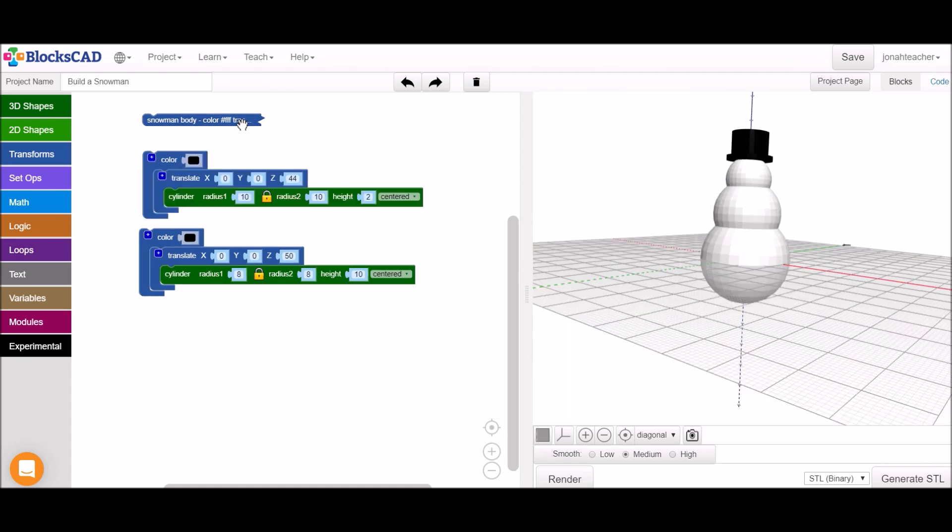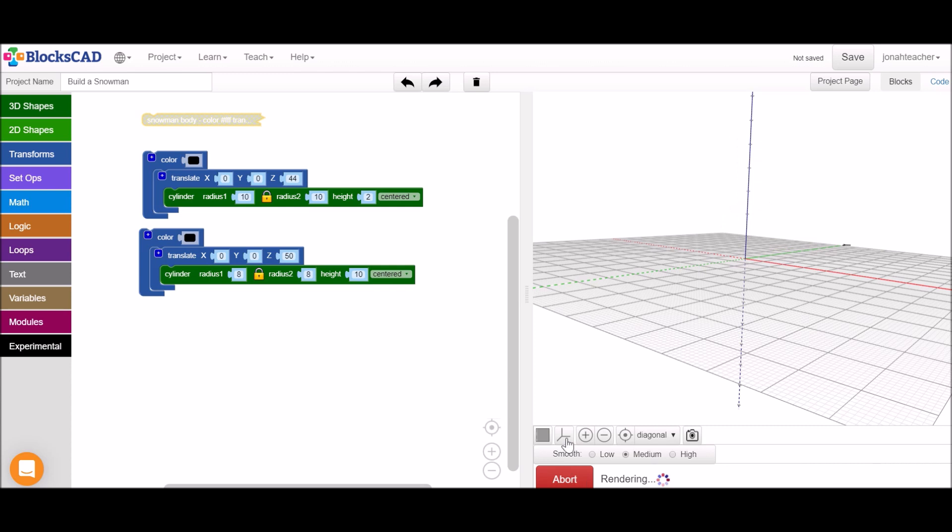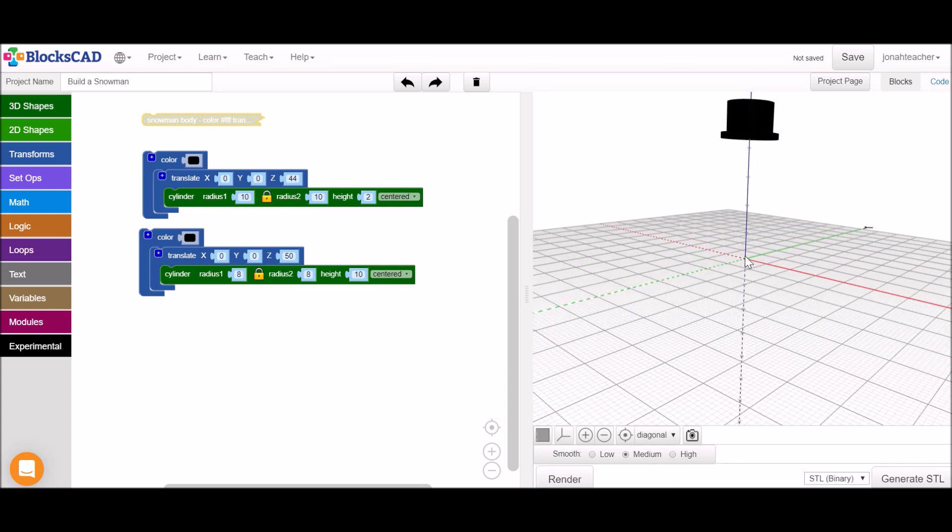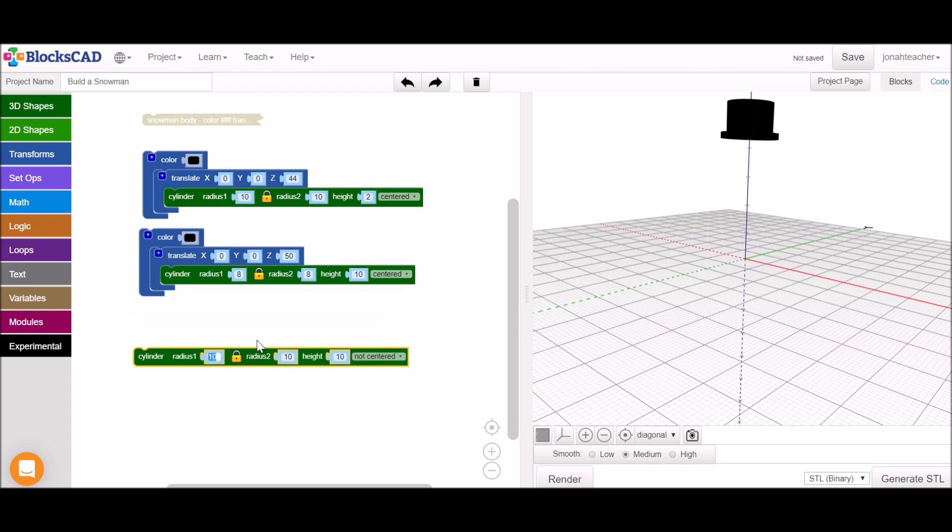To add a carrot nose the first thing I'm actually going to do is turn off the code for the body of the snowman so that we can really focus on the carrot nose that we're working on. I'm going to get a cylinder, make it pretty skinny, I'll keep it the same height for now.